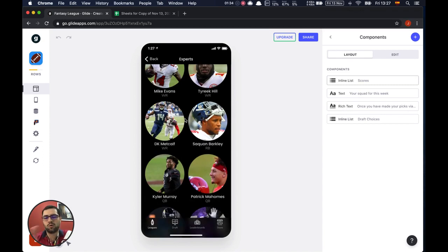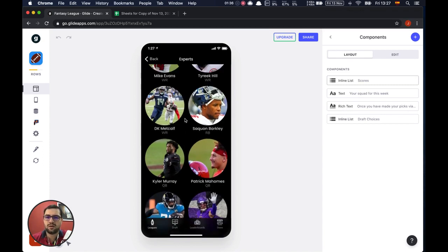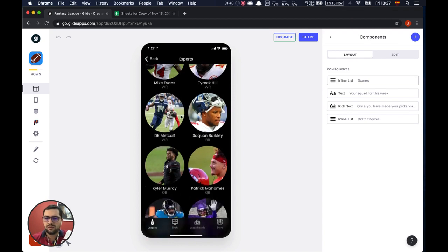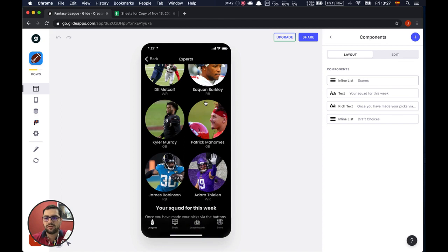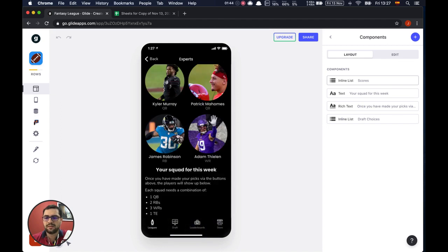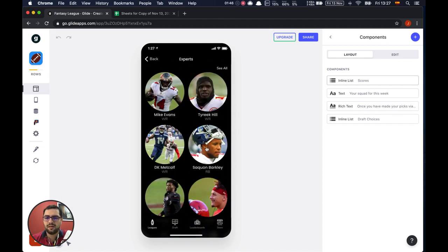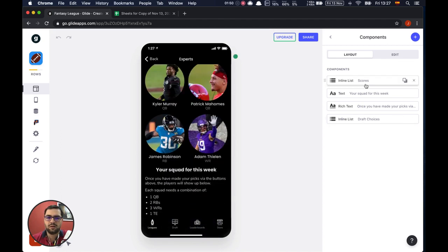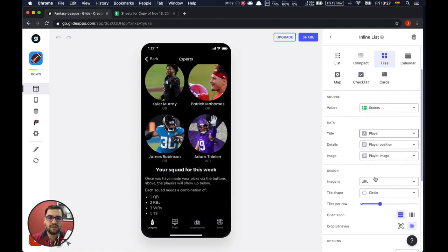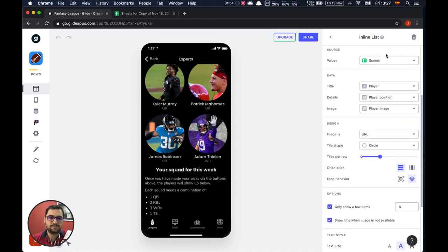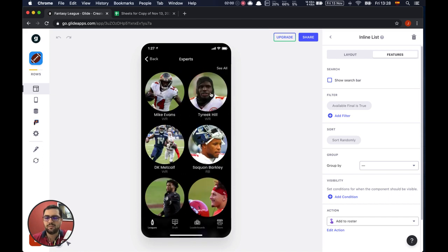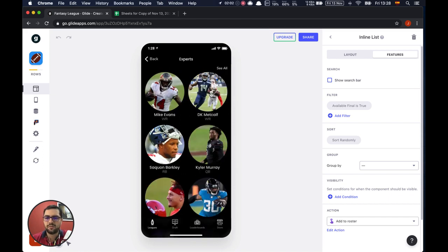We are bringing a random group of players — we're bringing over eight players — so you can see wide receivers, quarterbacks, whatever. You can select one of these. We're using an inline list and then the action — the action is 'Add to Roster.' So let's choose Tarik.